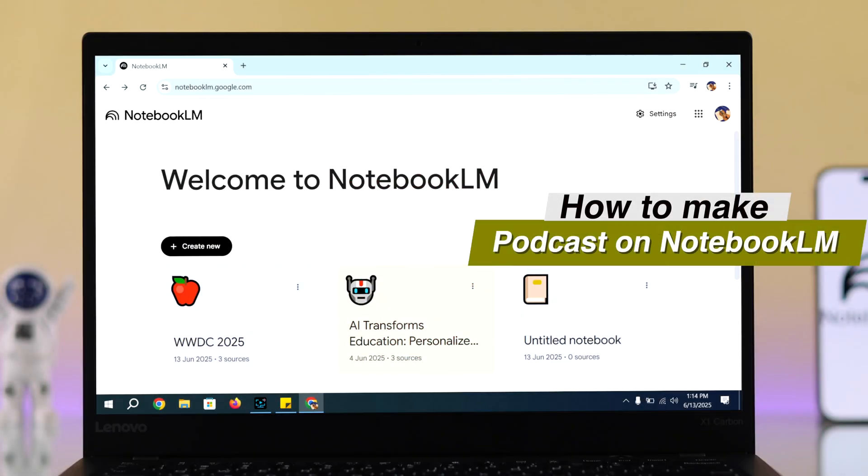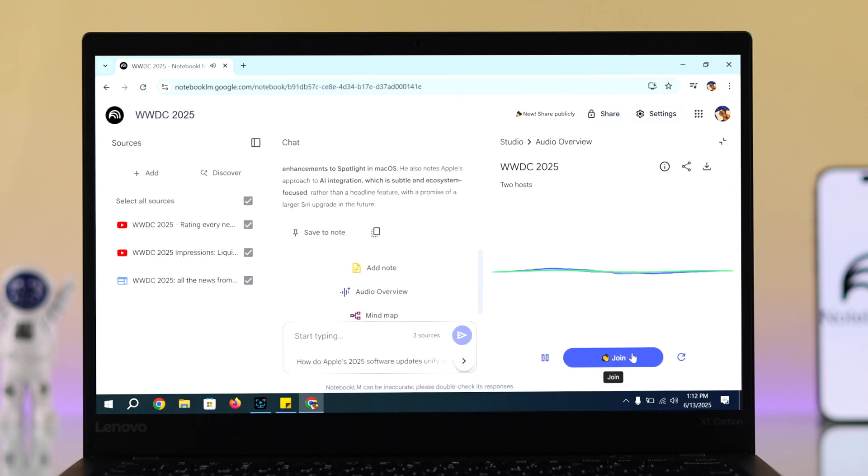If you want to know how to make a podcast using Notebook LM on your Windows PC, let me show you how. It's easier than you think.